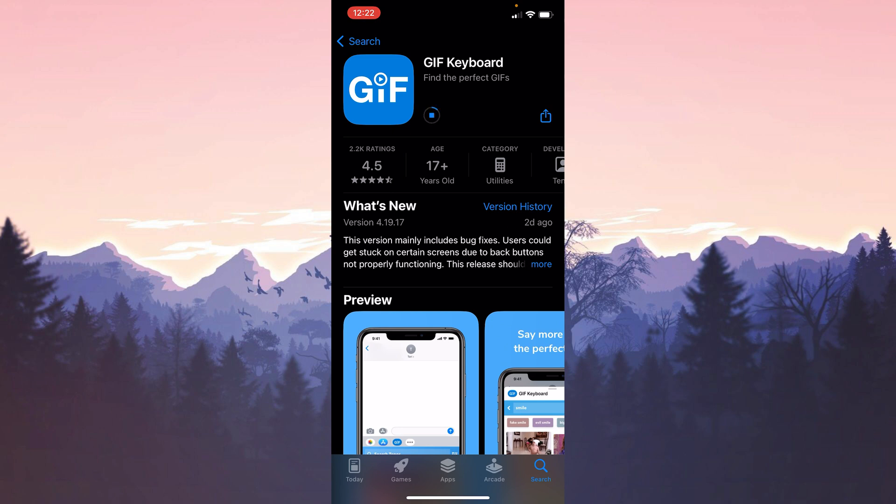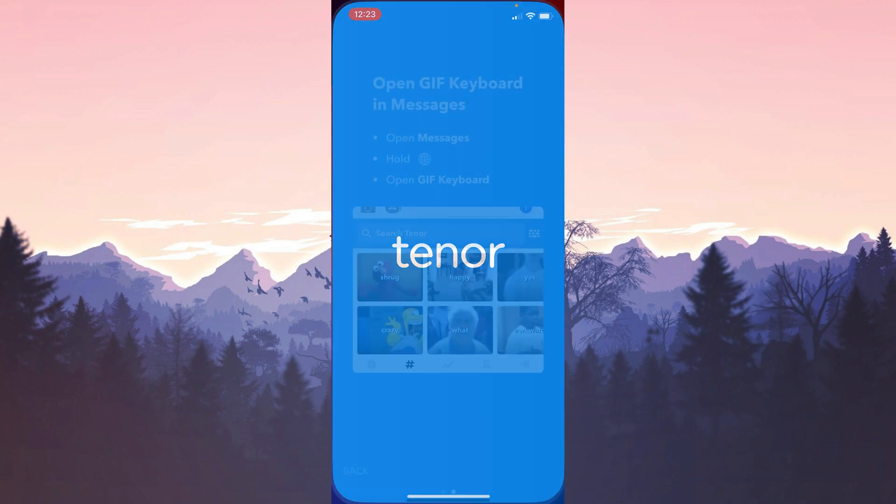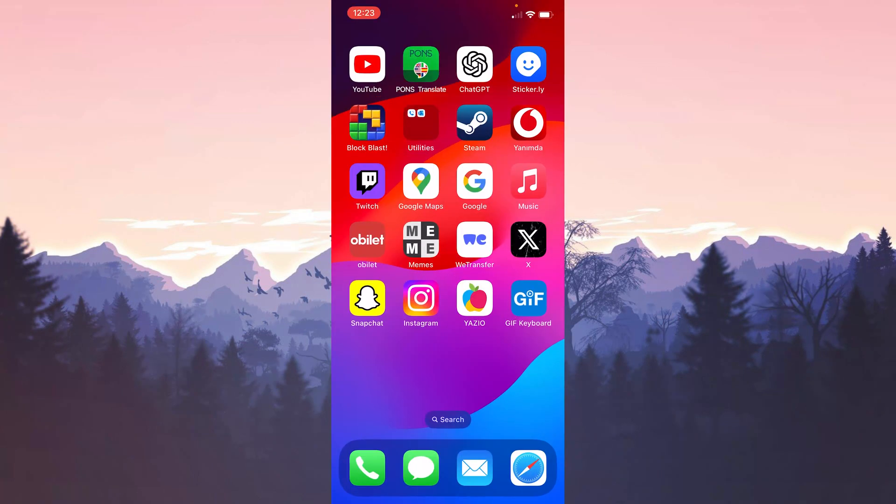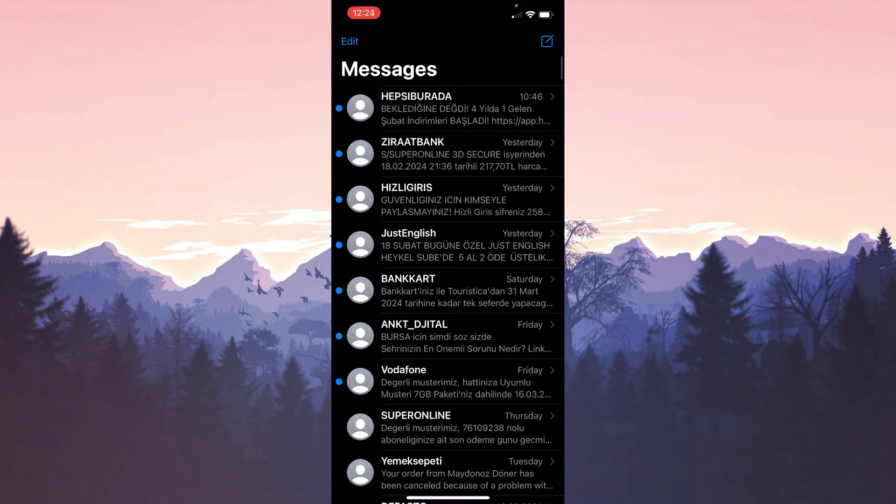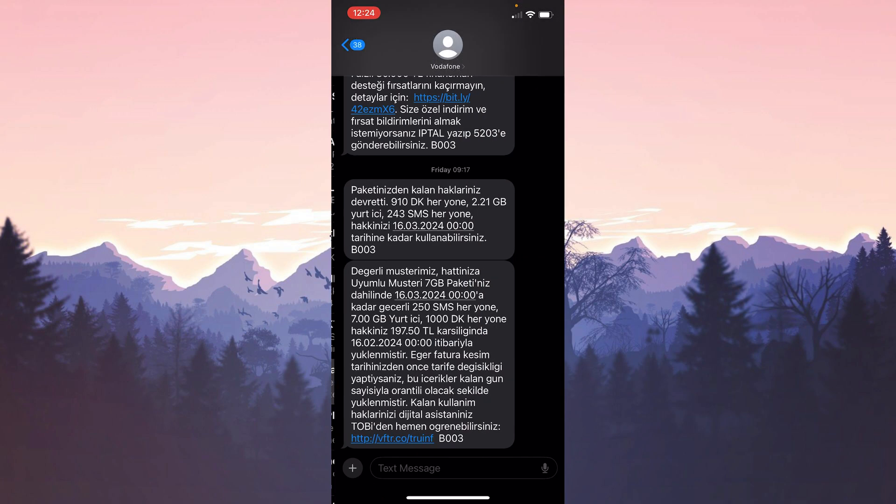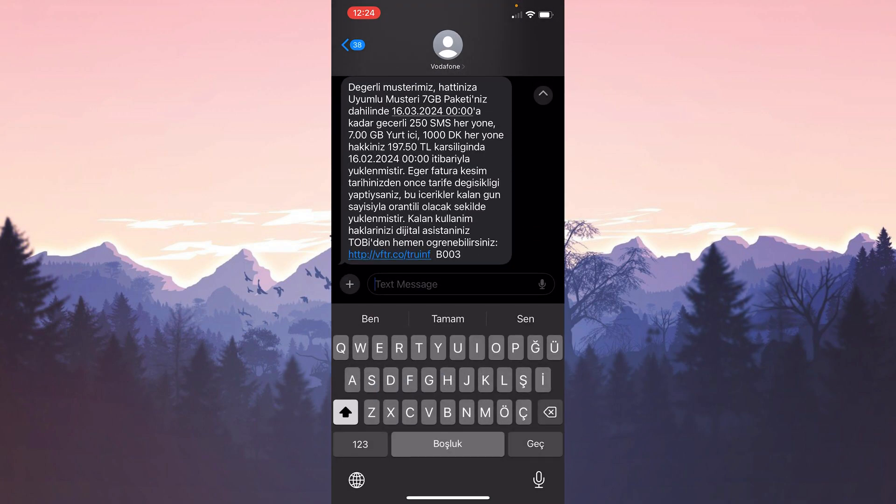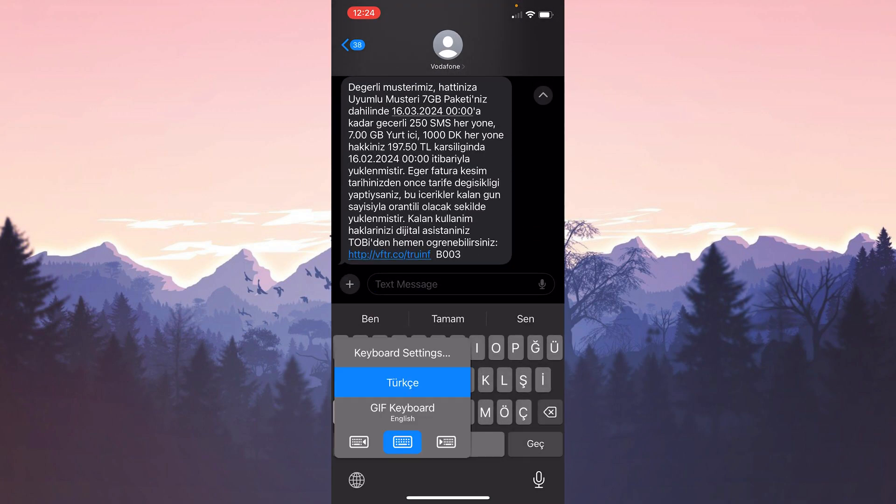We have installed GIF keyboard. Now we open Messages to check if GIF keyboard is working. As you can see, GIF keyboard is working.